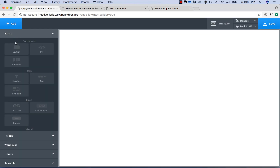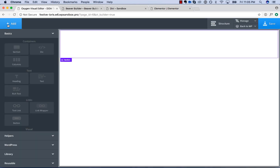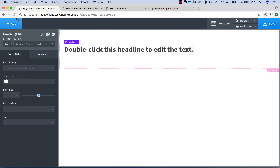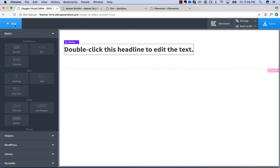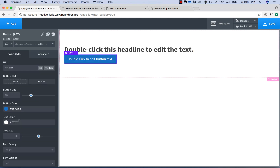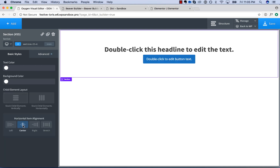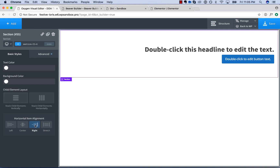Let's start in Oxygen by just creating that classic heading and button call to action layout. So you add a heading, you add a button. Now you want to control the alignment — click the section, and we can just go left, center, right.